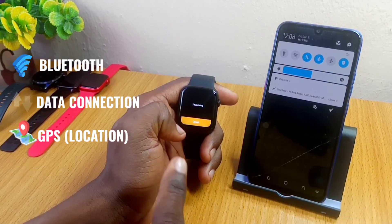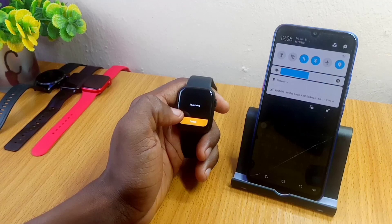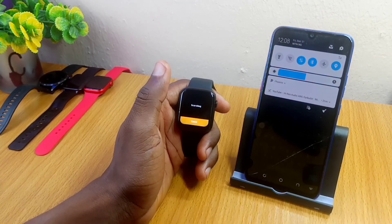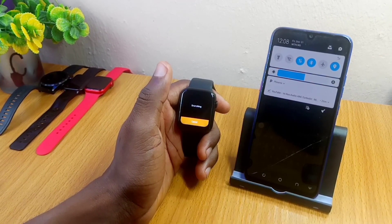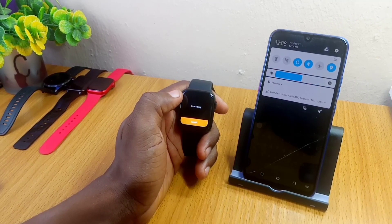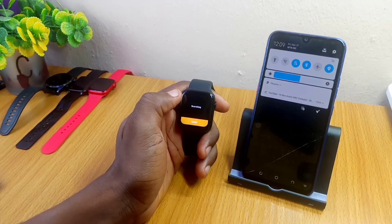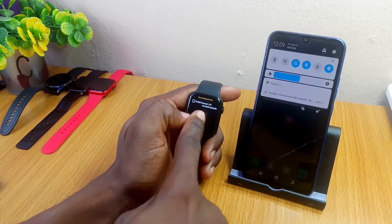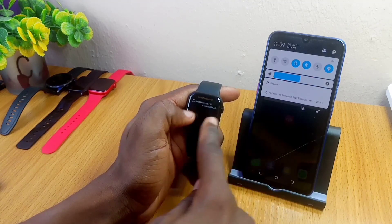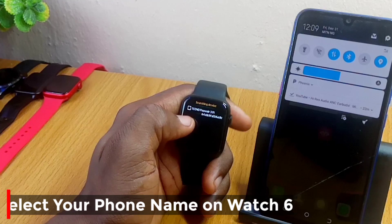I'm going to cancel and let it research because I just turned on the Bluetooth. It's going to search again — let's wait for a minute.